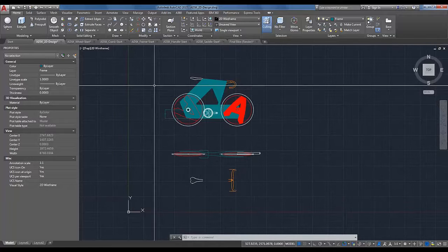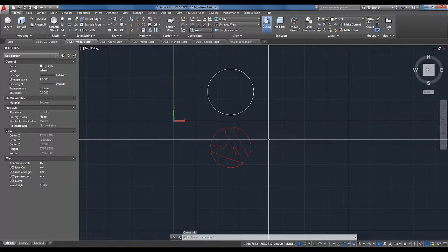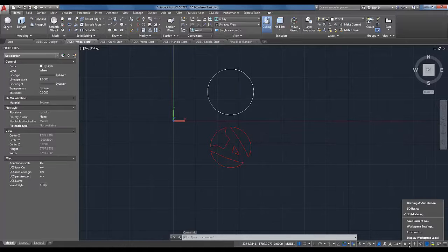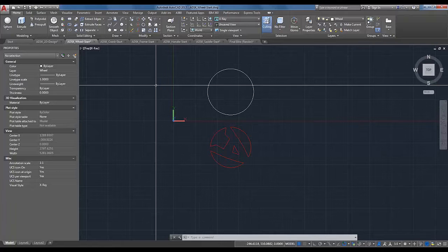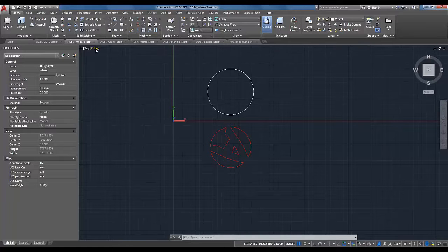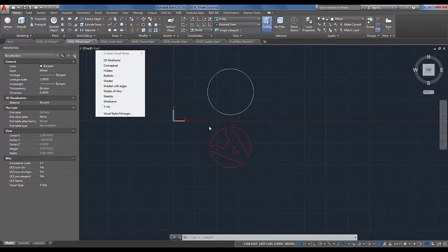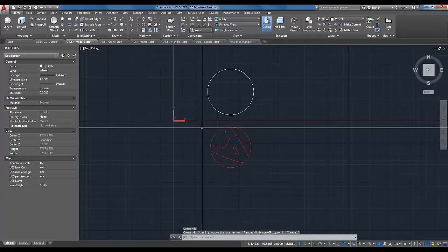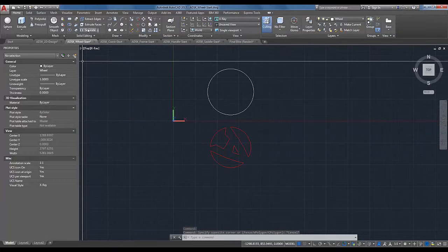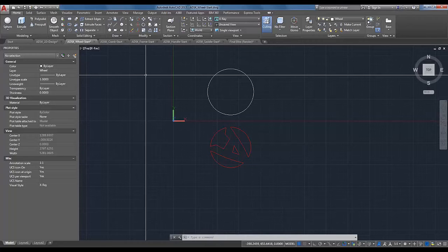Instead of just rehashing the same tips and tricks again, we thought we would do a case study — let's design a bike. We're going to start off with some very basic designs, both in plan view and in profile, and from there we can start creating things in 3D. I'll primarily be in the 3D modeling workspace and the x-ray visual style, which helps visualize what's going on with the 3D solids.